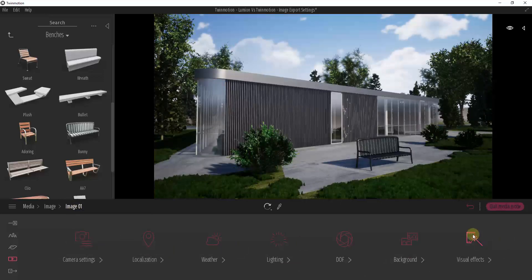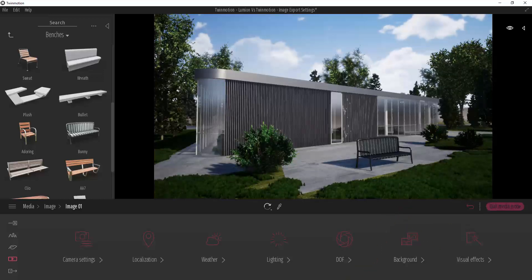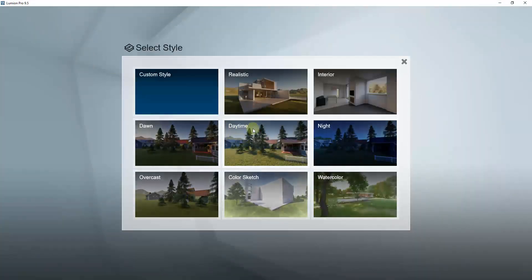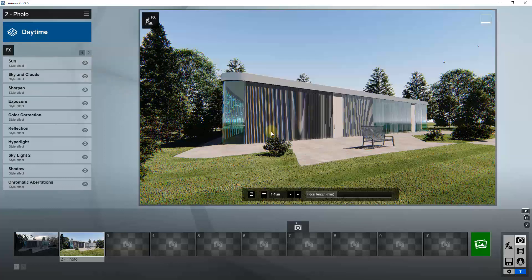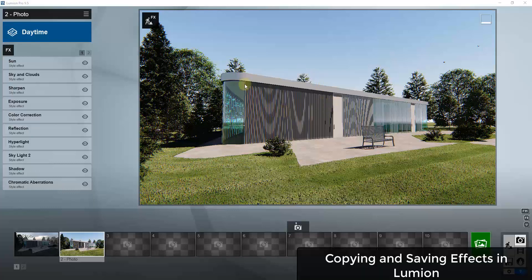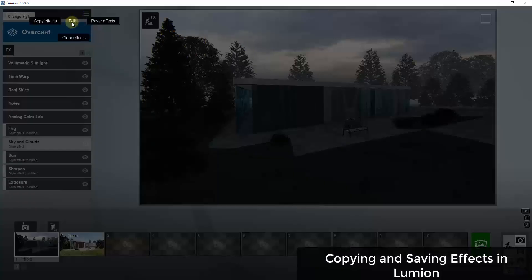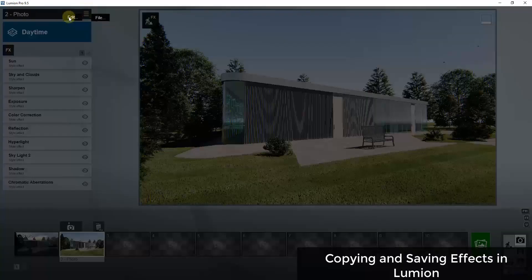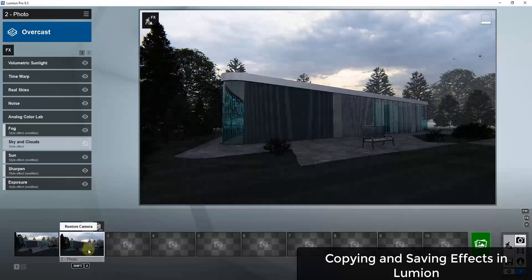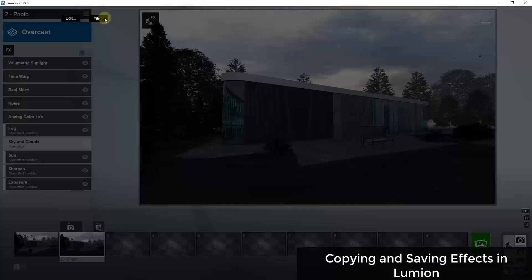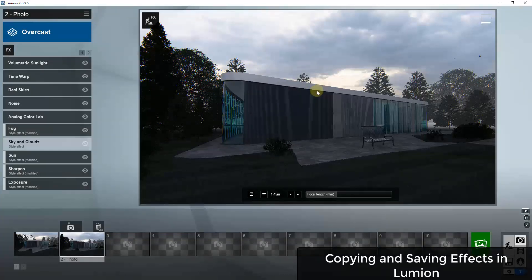If you start here and adjust everything the way you want, you're going to have a pretty good image. That said, Lumion's styles probably make it just as easy for beginners to create a good result — you can just pick a style like daytime and apply it quickly. One nice feature in Lumion is you can select an image, go to edit, and copy effects between your different images — copy and paste effects from one image to another. You can also go to file, save effects, and save this effect for use later in a different rendering. That's one nice feature Lumion has that Twinmotion currently doesn't.